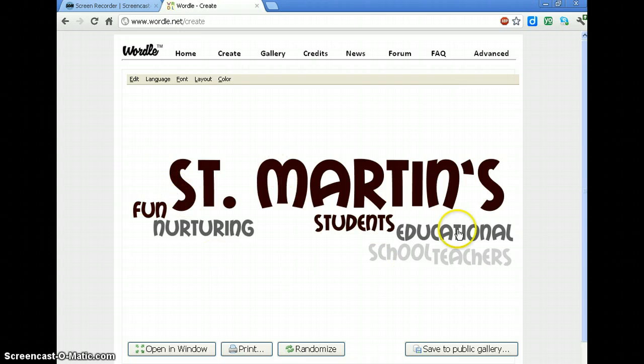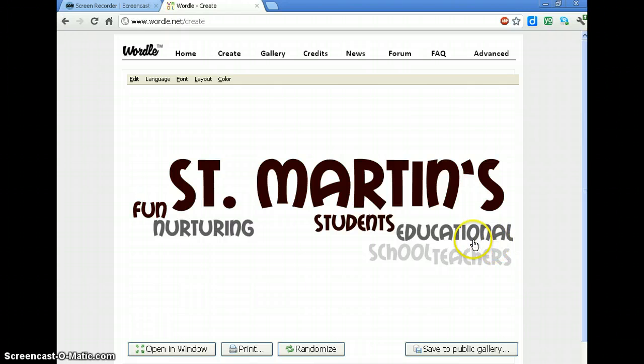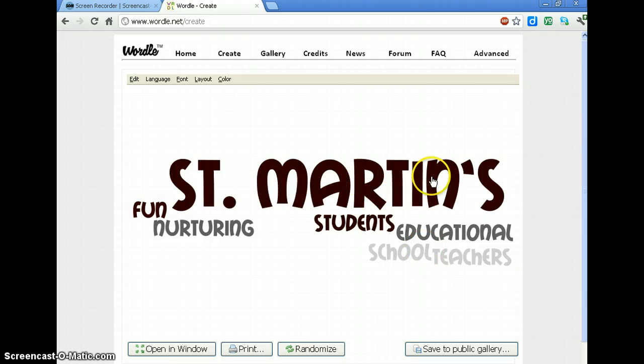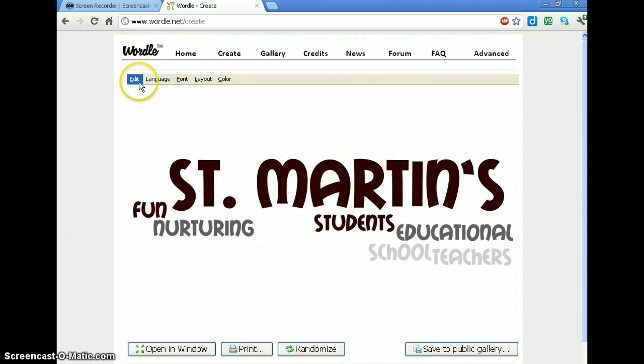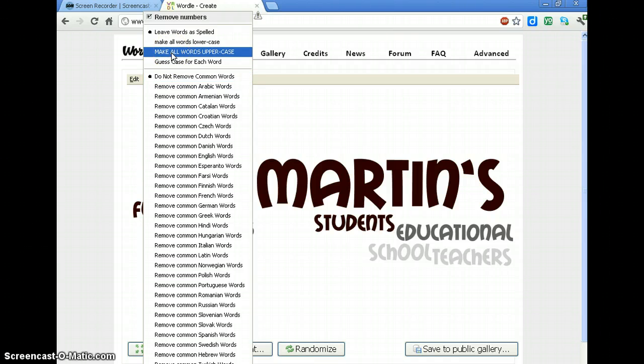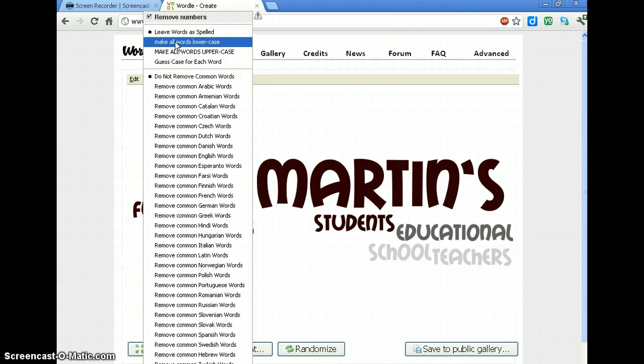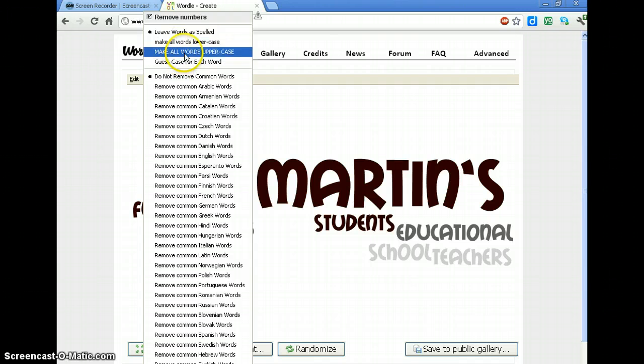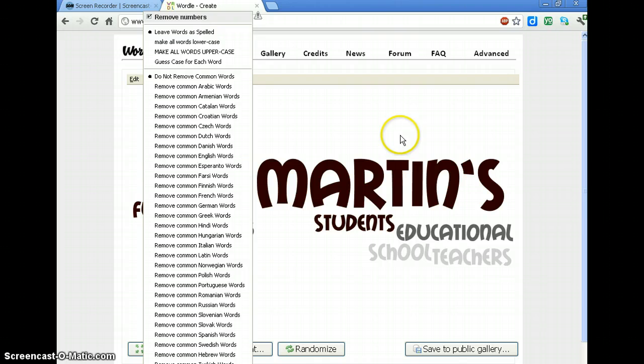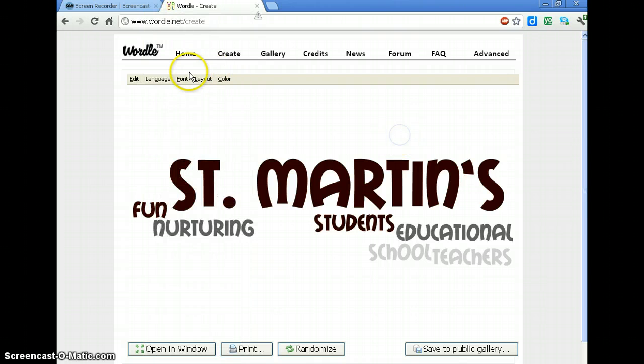Now, this layout, whether the words are horizontal or vertical, the fonts, all of that are customizable. To change those, give you a couple of examples. In here you can change the language and I could say I want everything uppercase, everything lowercase. You could guess the case based on punctuation and stuff. I'm just going to leave them as I spelled them.